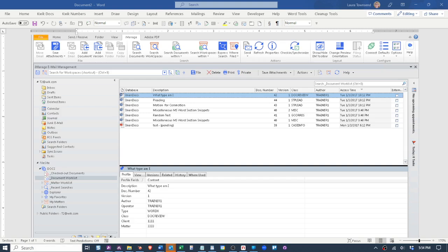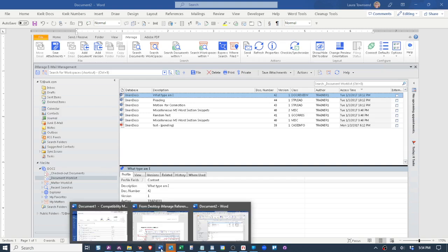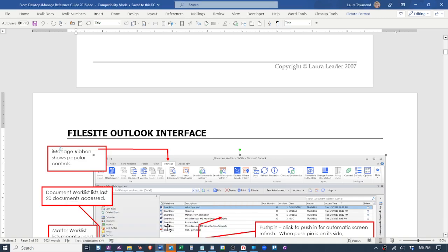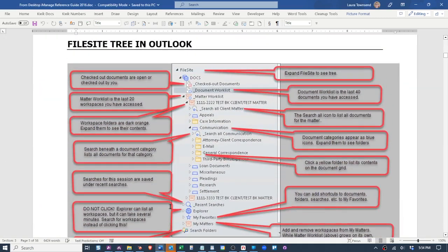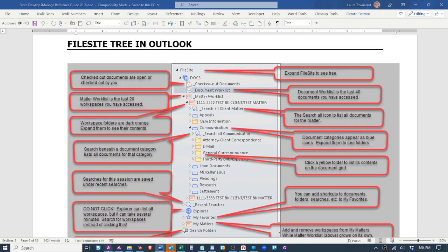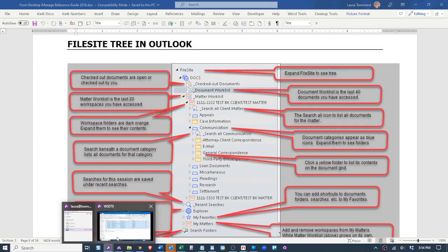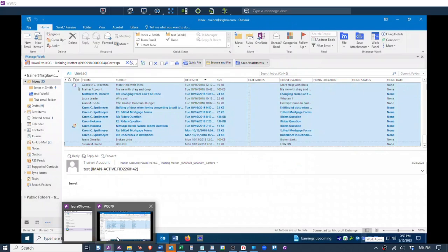That was the good old days. Here's a close-up on that. You had your checked out docs, your work list, matter work list, etc. Flash forward to Work 10, and I'm jumping on to a remote computer here that has iManage Work 10 on it.